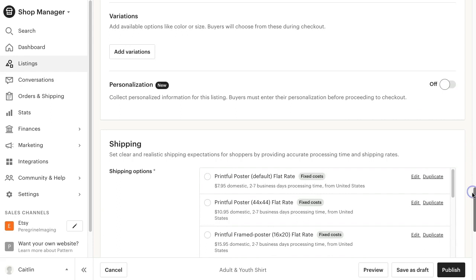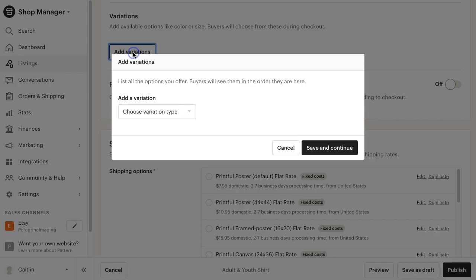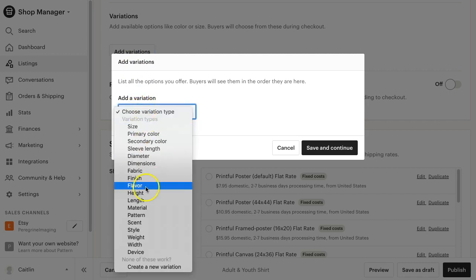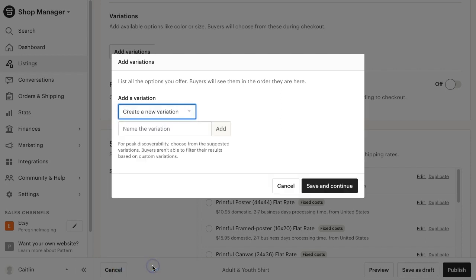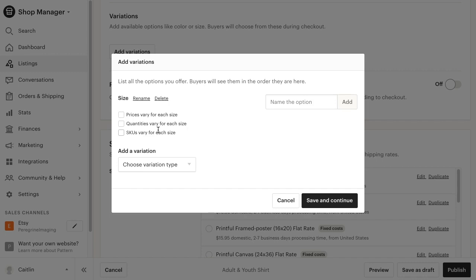When you get to the variation sections, click add variations. Under choose variation type, go to the bottom and select create a new variation. Enter the variation name, such as size, and hit enter.